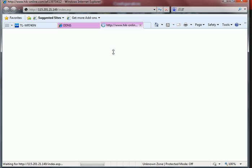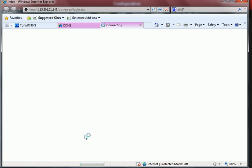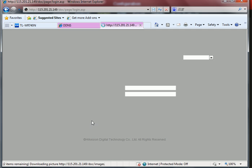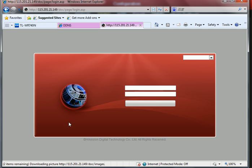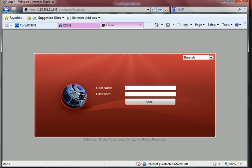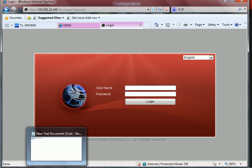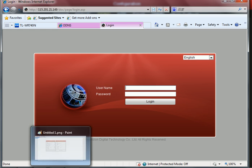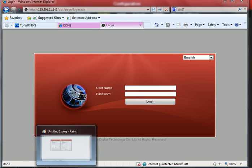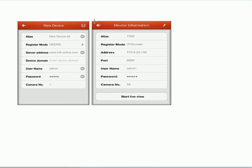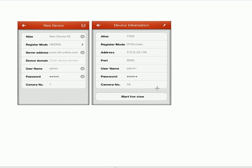And if you want to remotely view your image on your mobile phone or tablet personal computer, you may refer to these two images. And that's all for your reference. Thank you.